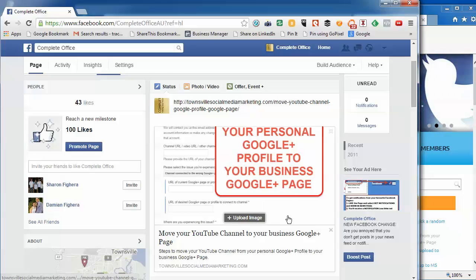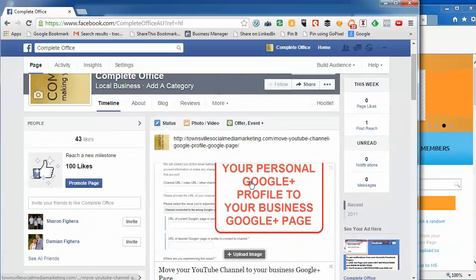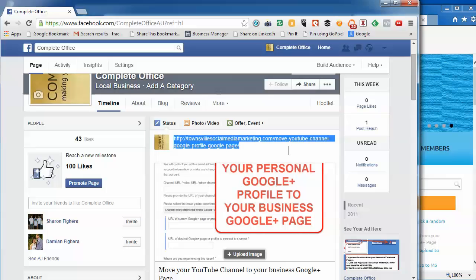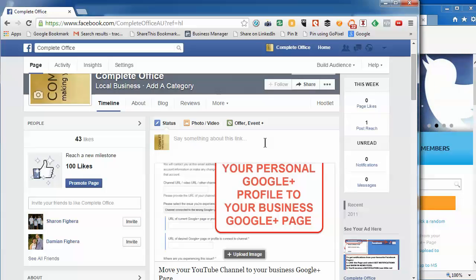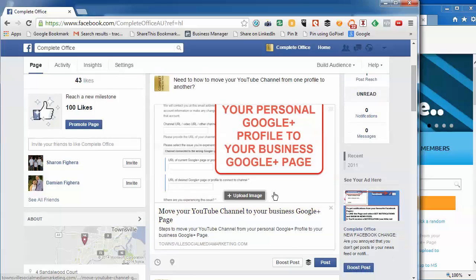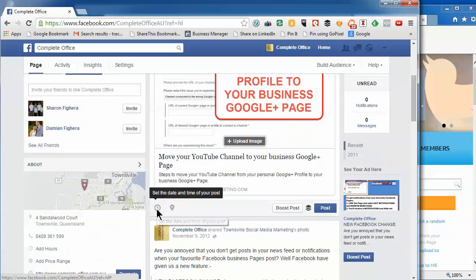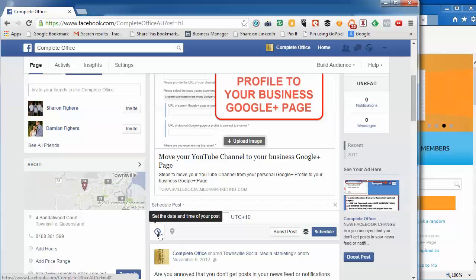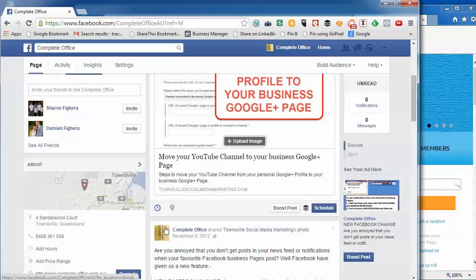Now I can delete that web address that's in there and type in my message. The preview is still there. When I click Post, or I can schedule that by clicking on the schedule button and putting in the time to schedule it, but I'm not going to schedule it.